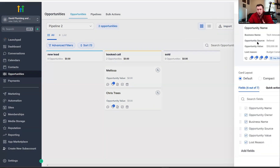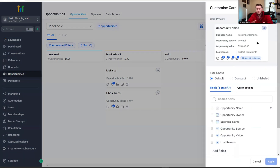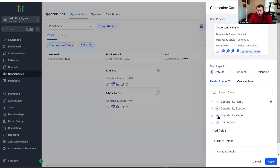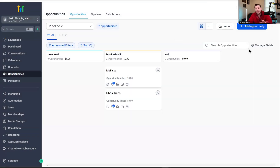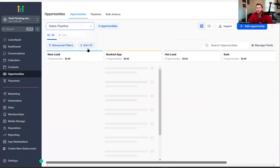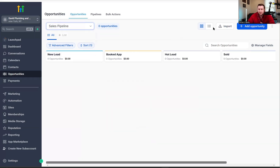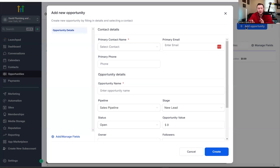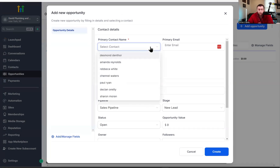You can search for any leads or opportunities right there. Managing fields is for adding custom fields or changing the card layout, which we'll get to in a second — it's just picking what you want to have in there. Now that you understand the basic layout of how the opportunities tab works, we're going to add some opportunities. Come right into 'add opportunity' and you'll have two different ways you can do this.